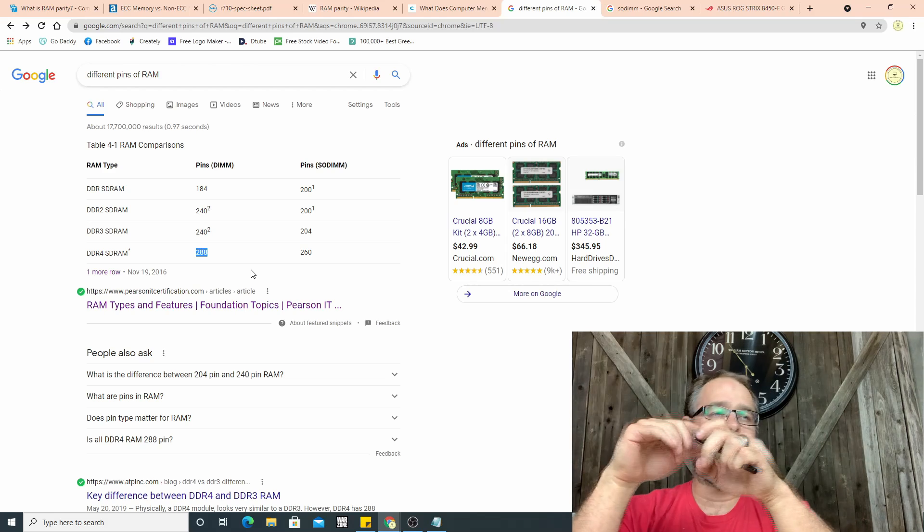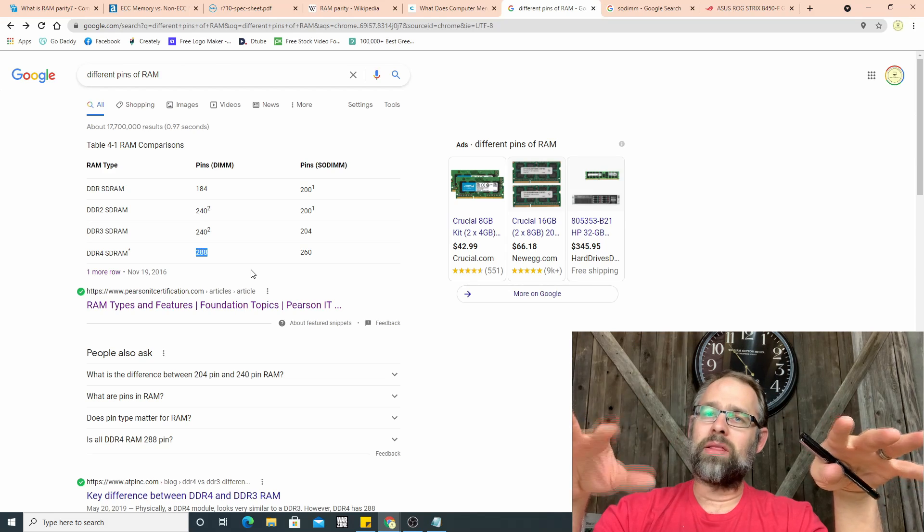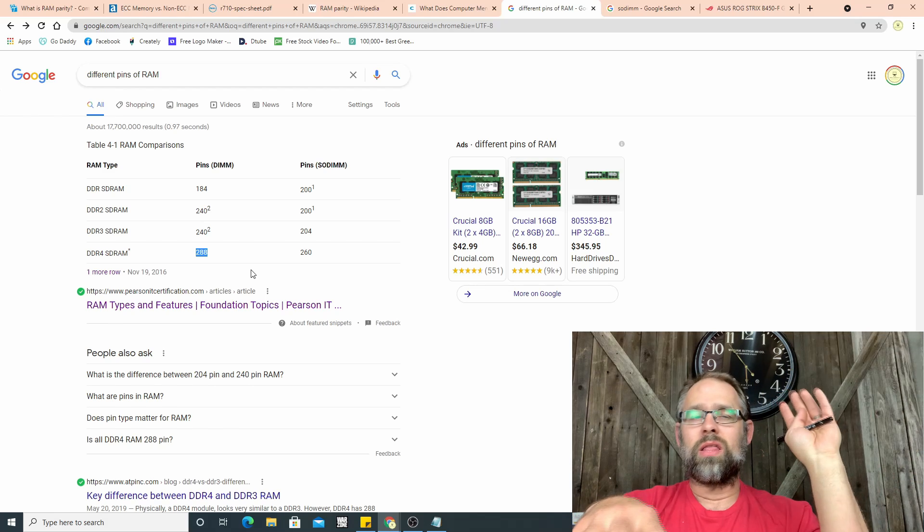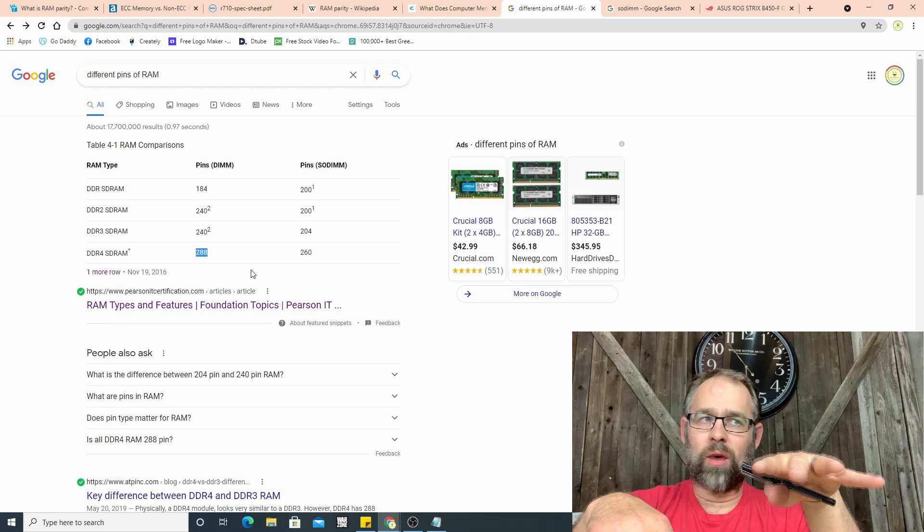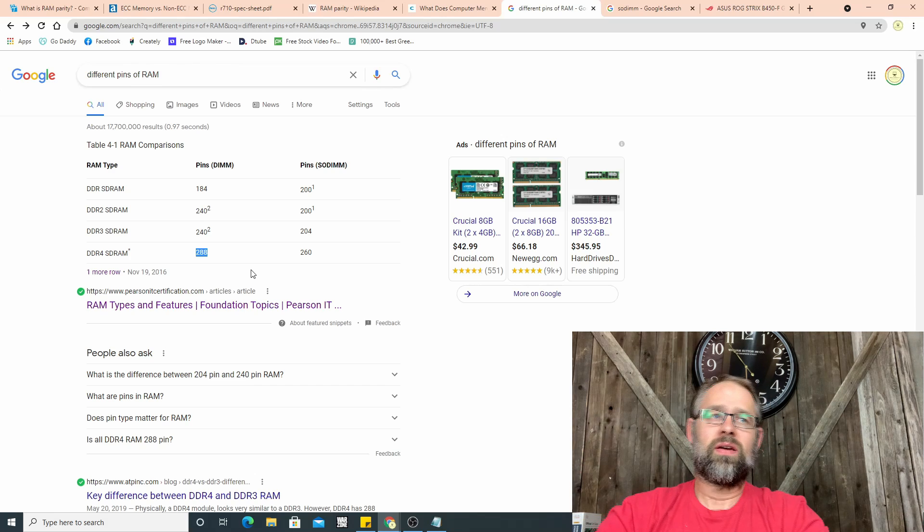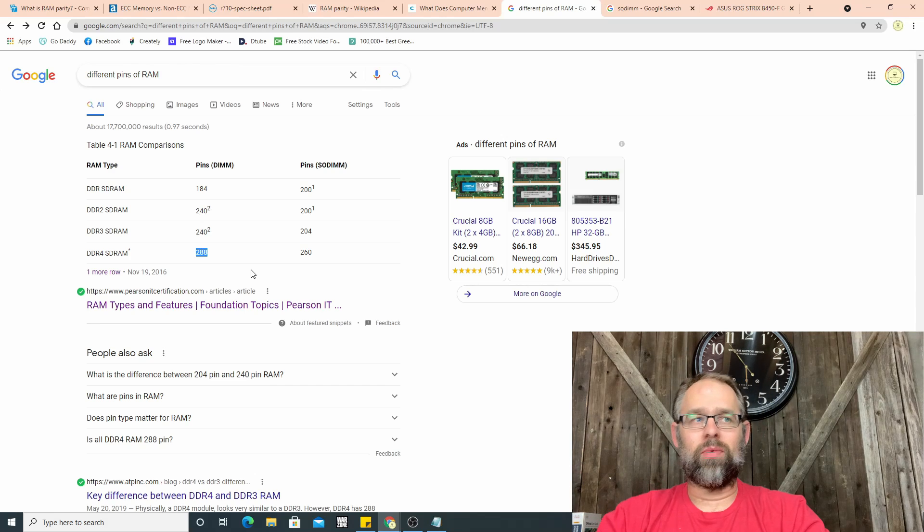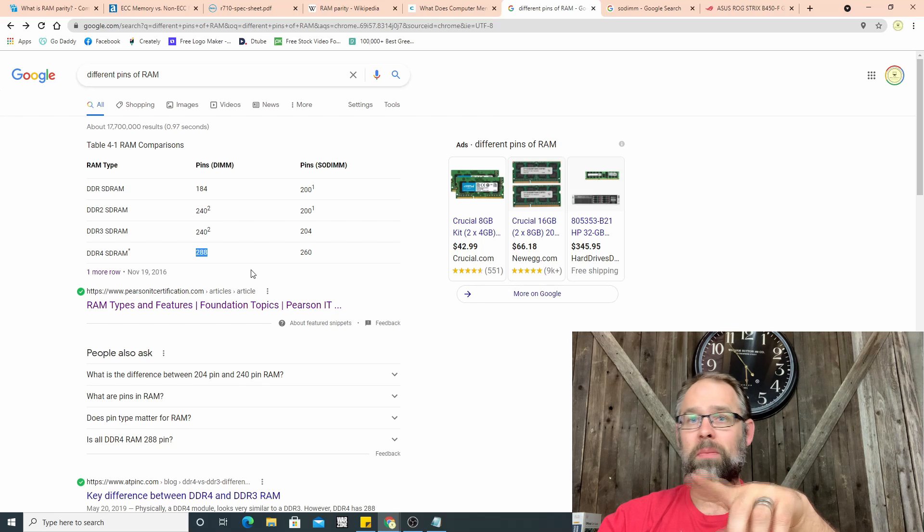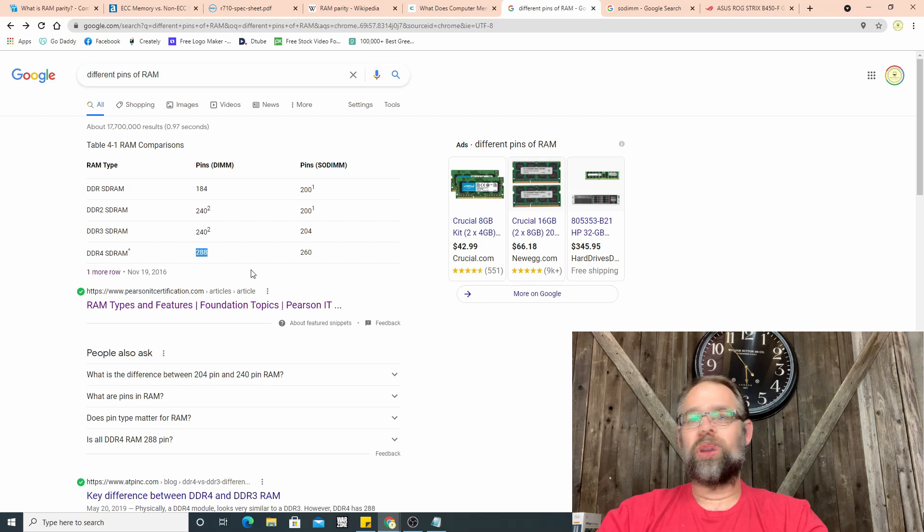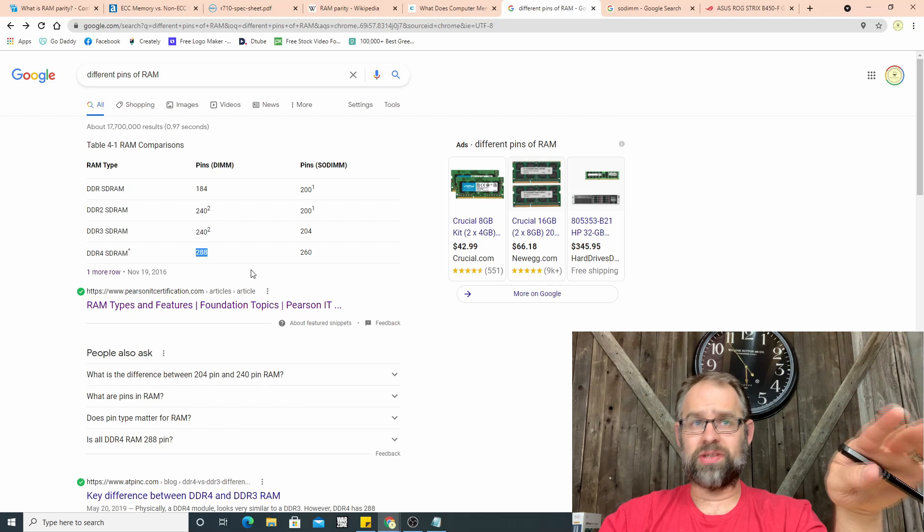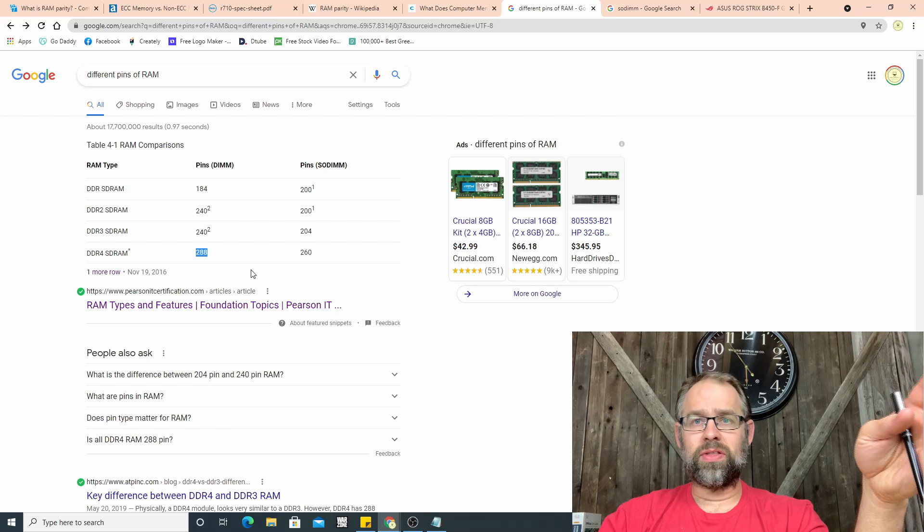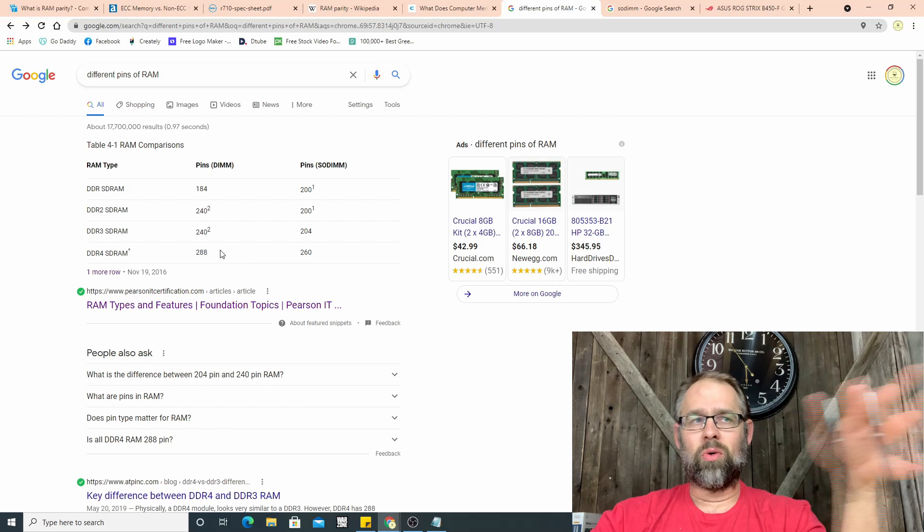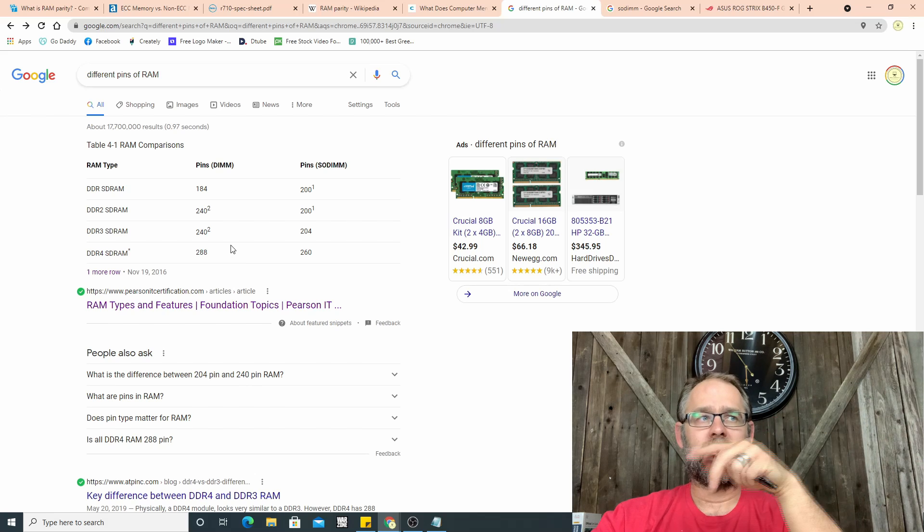Here's SDRAM, DDR2, DDR3, DDR4. You notice DDR4 has a lot more pins. That's because it's faster. So the more pins you have, think of it this way, it's like a highway. The more lanes you have, the more lanes you have on a highway, the more traffic you can pass.